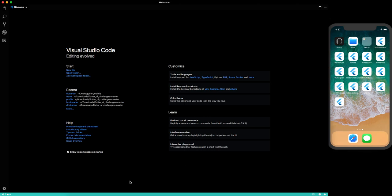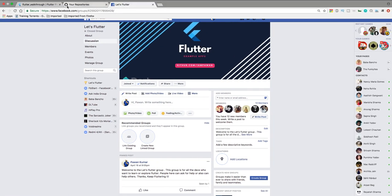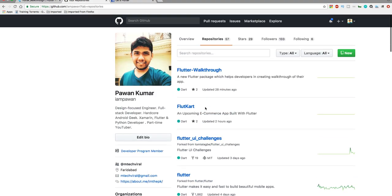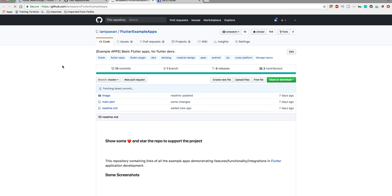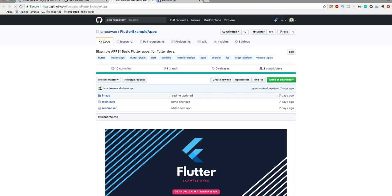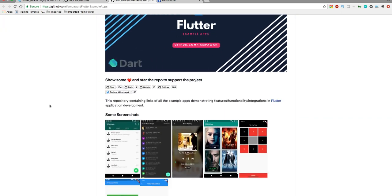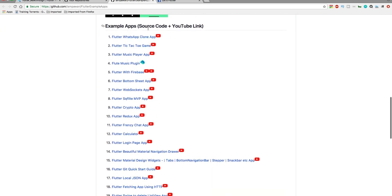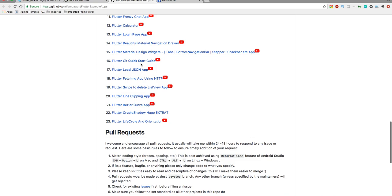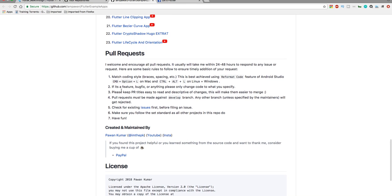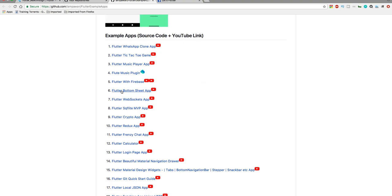If you want access to all my repositories you can go to GitHub. Here you can see my FloodCart repo, the Flutter walkthrough repo, and also the Flutter example apps repo which has got more than 100 stars in less than 10 days. It has lots of example apps with source code and YouTube links, and I will keep updating this project.